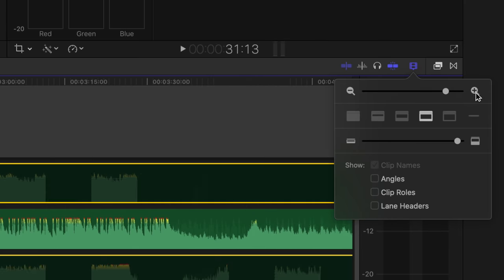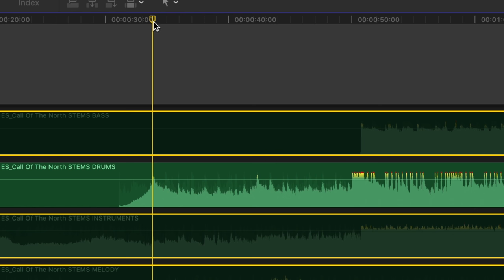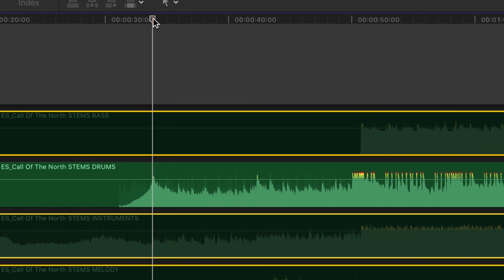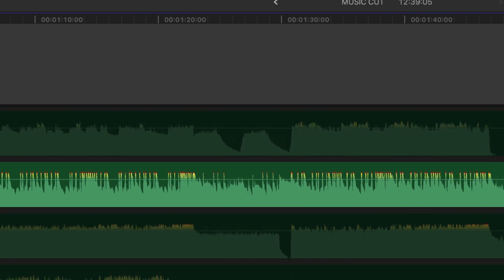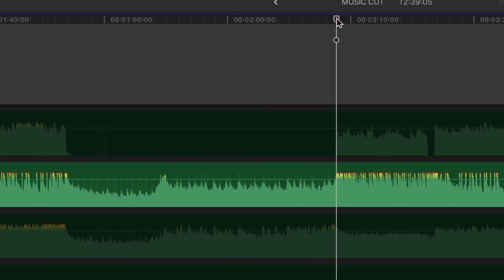We're going to zoom in and then move frame by frame using the arrow keys on the keyboard. Just as the spike hits the top, that is where we're going to cut this whole piece. So we press B and then hold shift to cut.